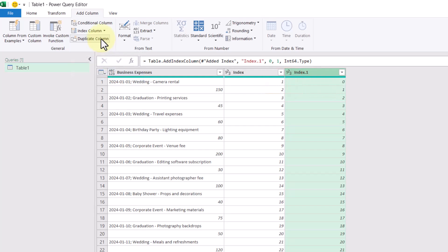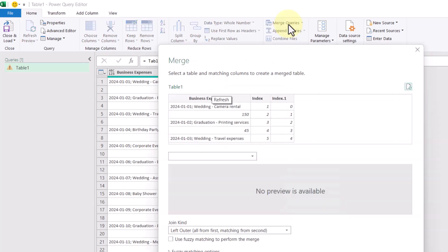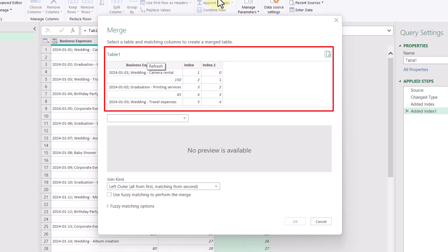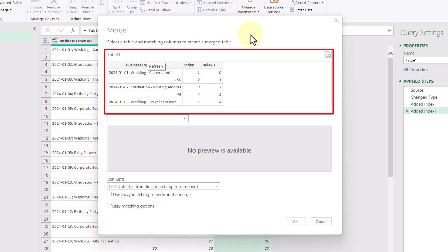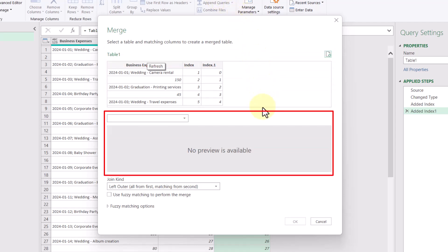Next, we're going to go to the home tab and then select merge queries. And this will bring up a menu for us where this portion is the data that we're working with right now. So we can leave it as is. And this portion down here is the data that we want to merge in. And since we're merging the query with itself, let's select it from the dropdown here.